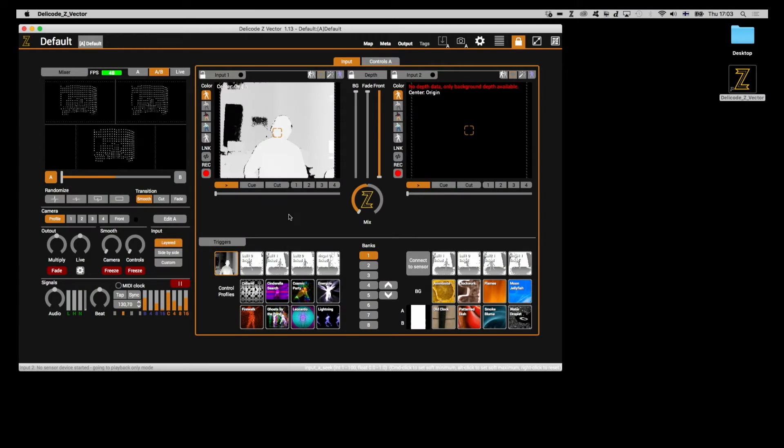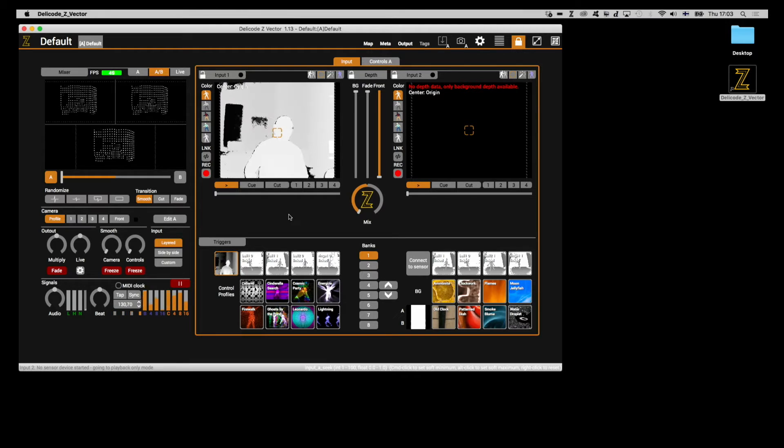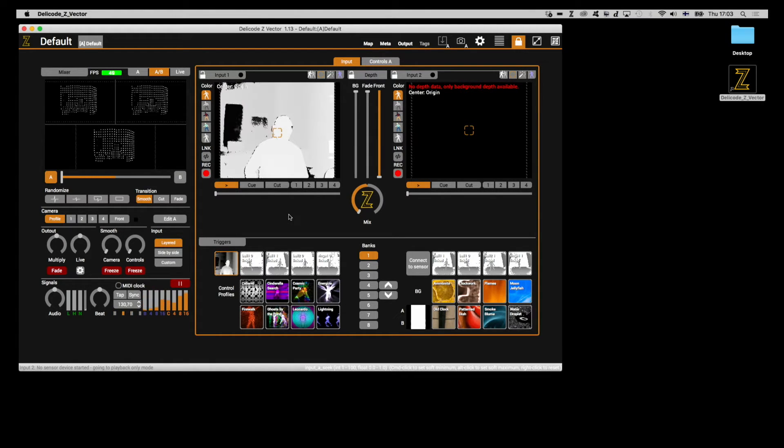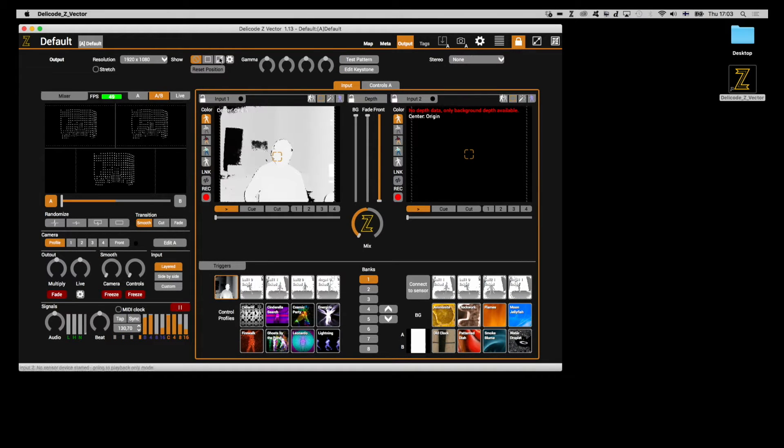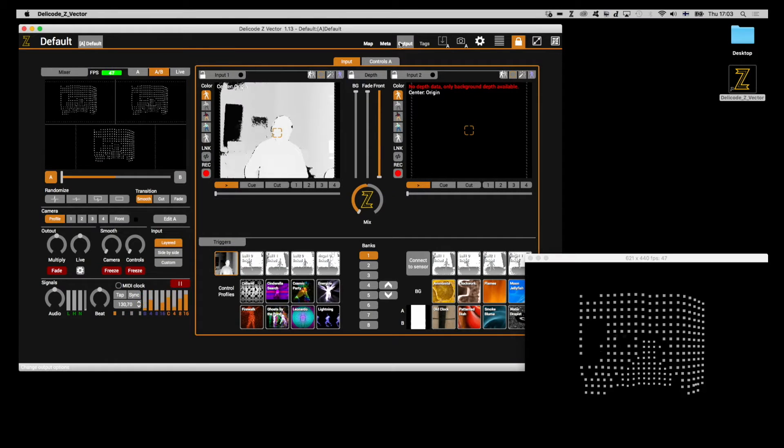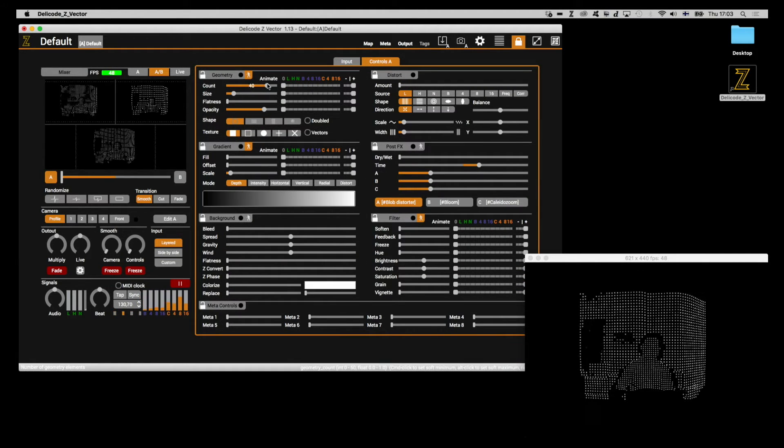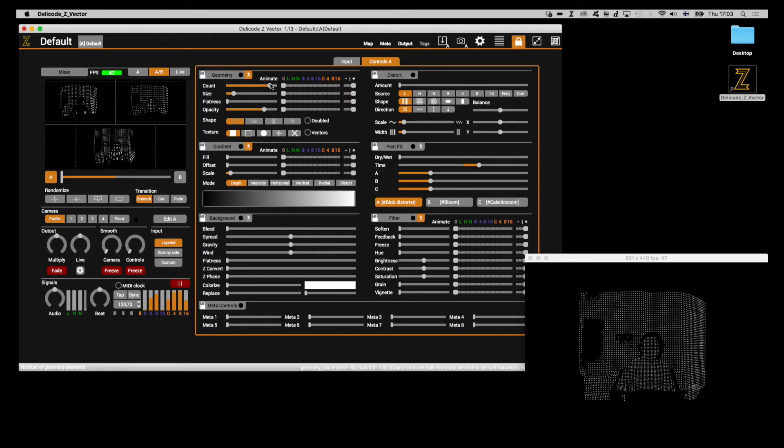Hello, and welcome to the first part of this tutorial series. In this part, we'll be talking about input coloring and input parameters. Before we do anything, let's open up a rendering window, so that we can see what we're doing.